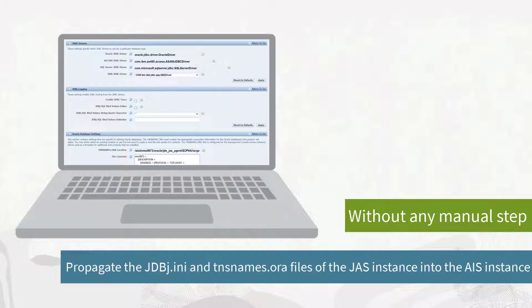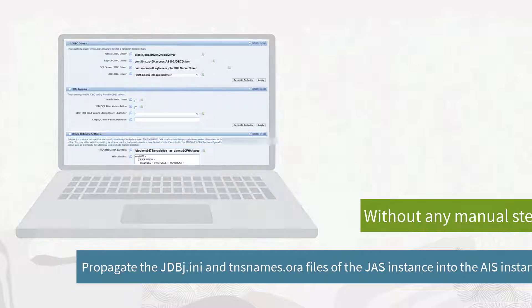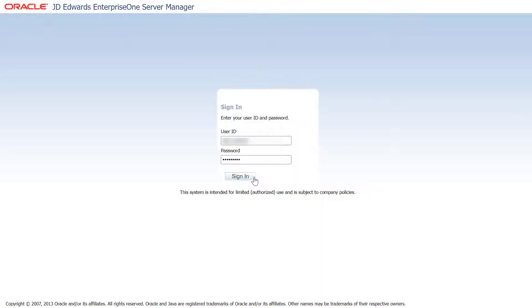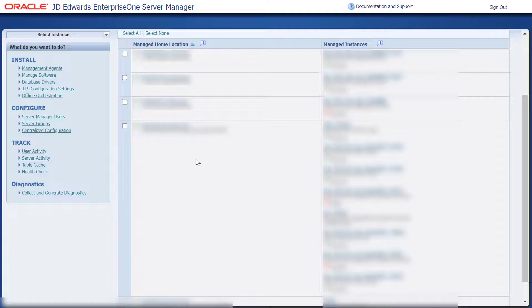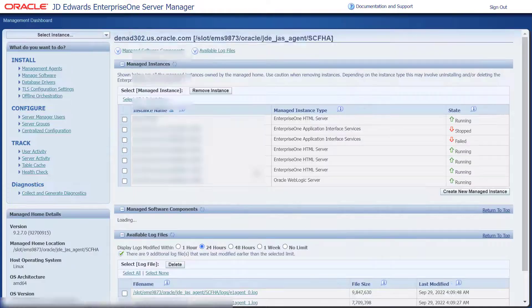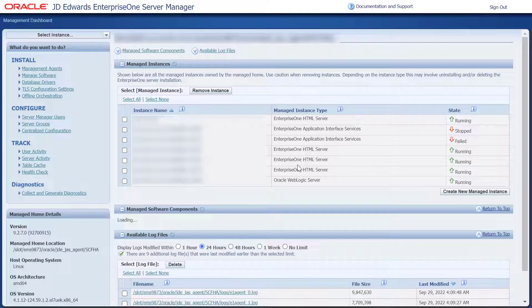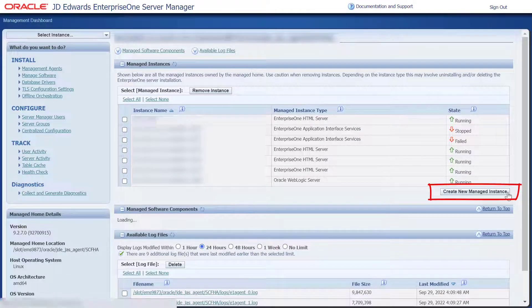To begin, let's login to the Server Manager. Select the managed home in which you wish to install the AIS server. Select Create a New Managed Instance to create the managed instance.